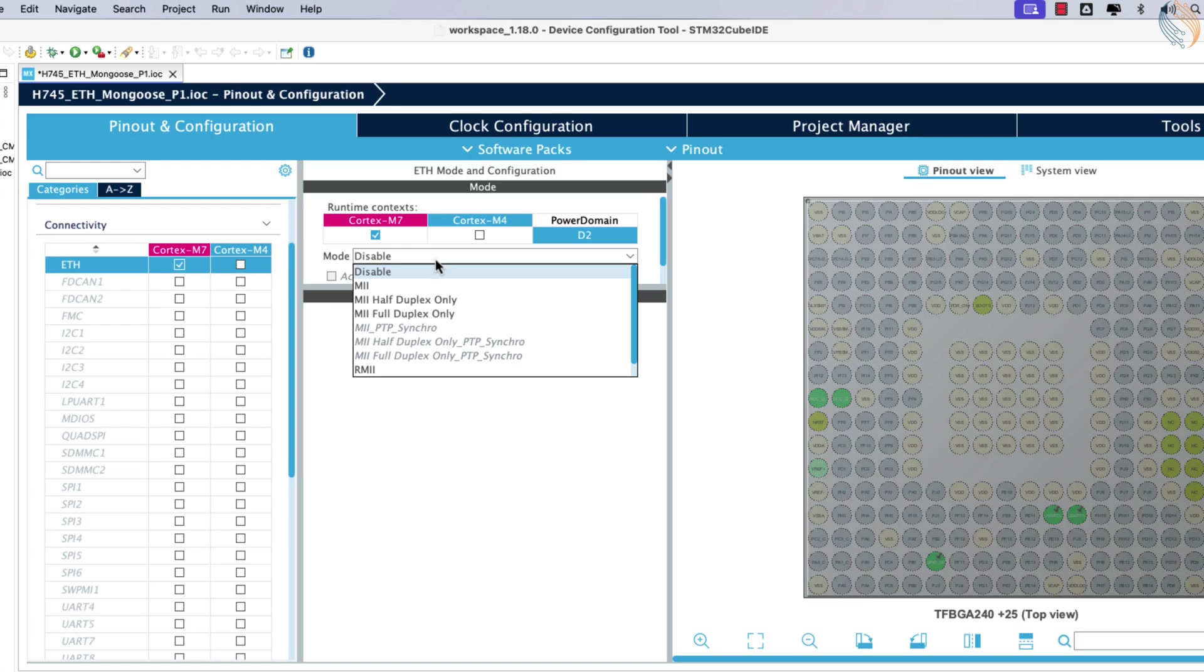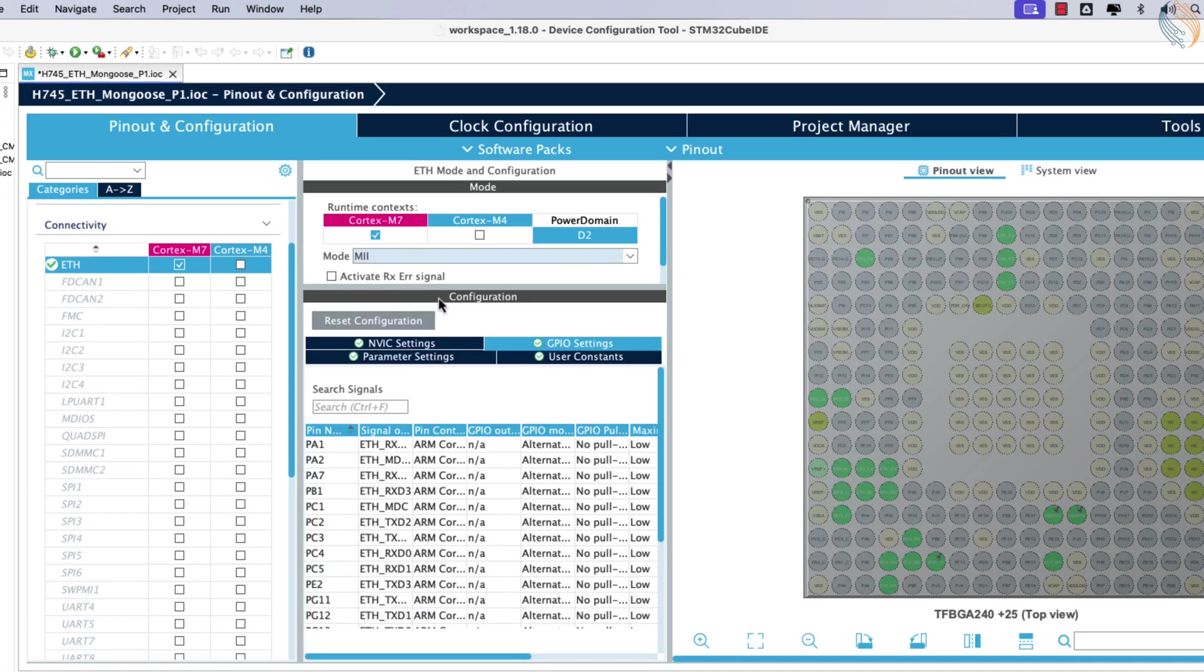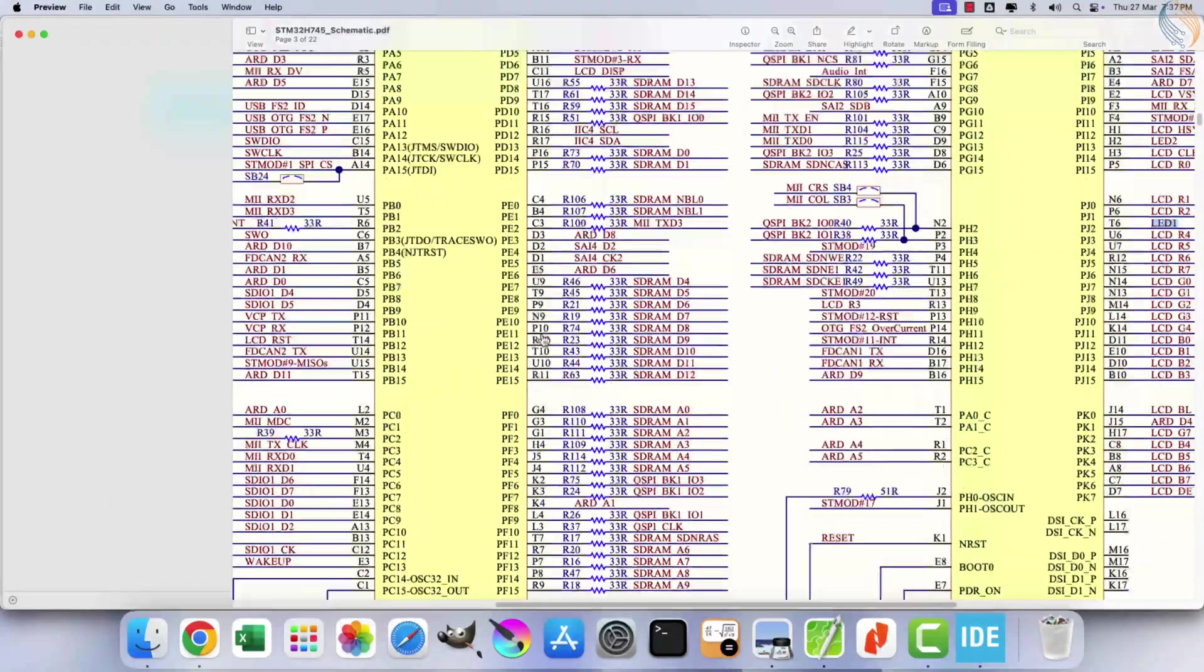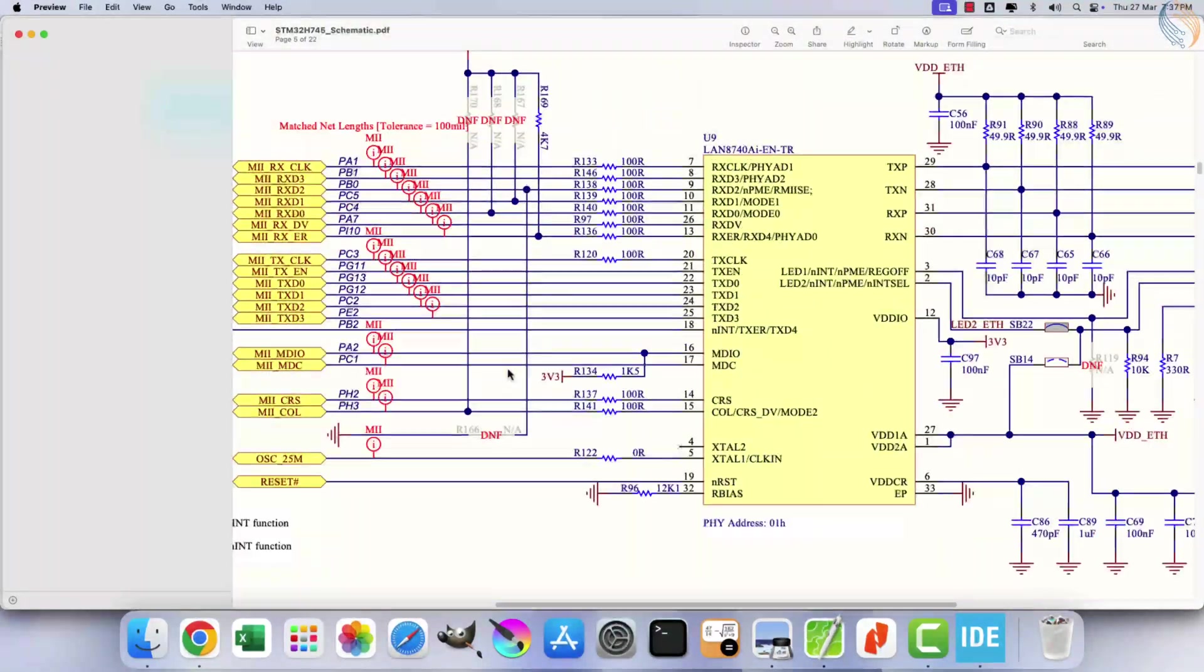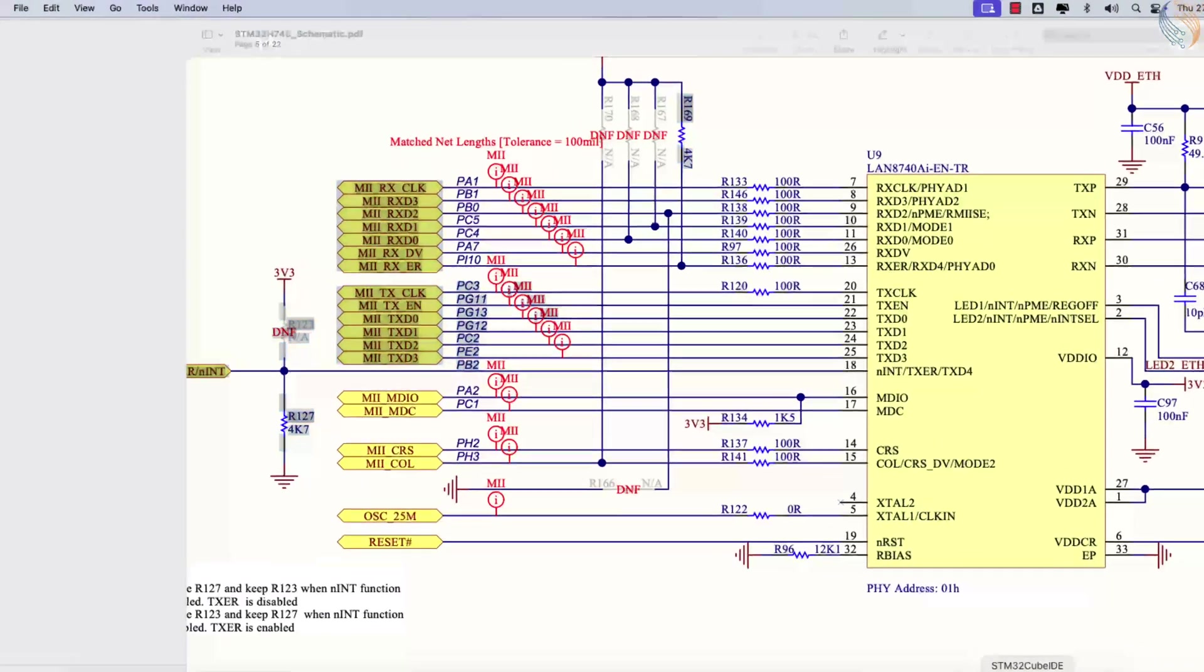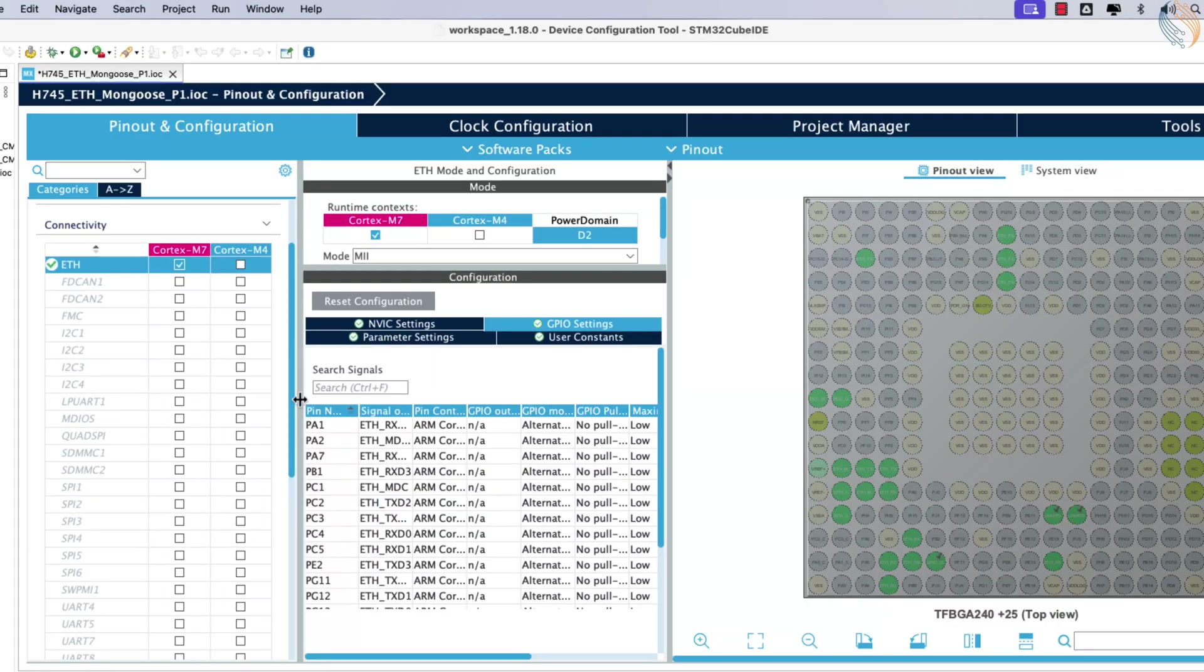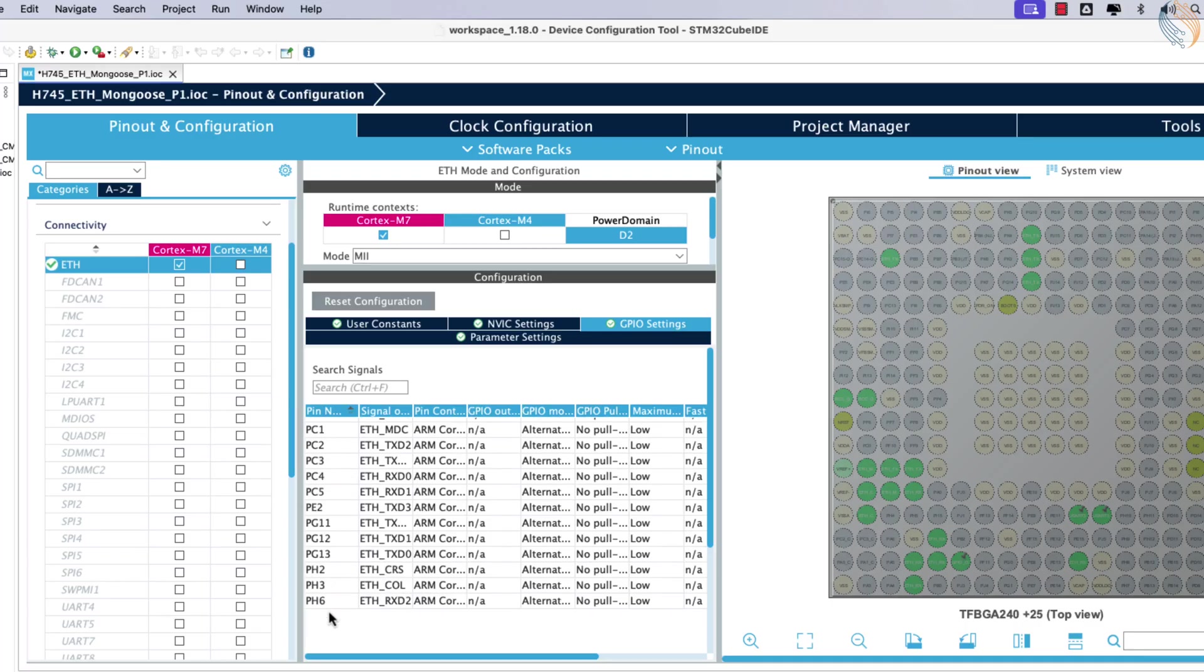Next, enable the Ethernet peripheral. The board may use either an RMII or a MII connection type. Refer to the schematic to determine the connection type for your specific board. For example, the H745 board utilizes an RMII connection. It is important to verify the pins generated by CubeMX against those specified in the schematic, as CubeMX occasionally assigns one or two incorrect pins.